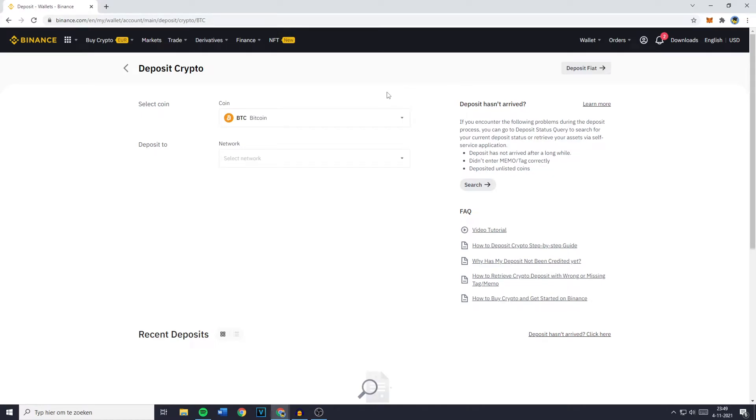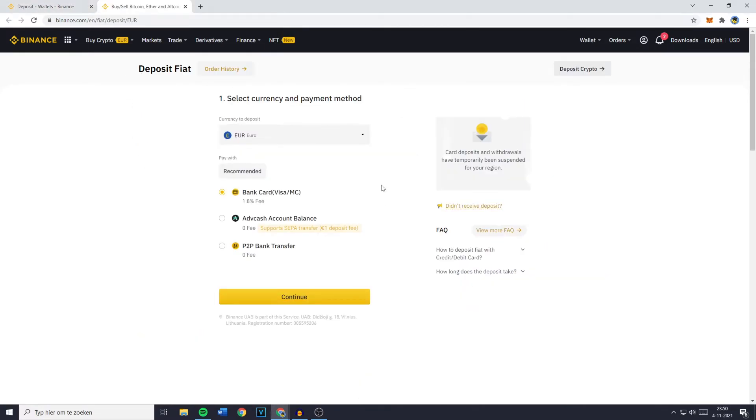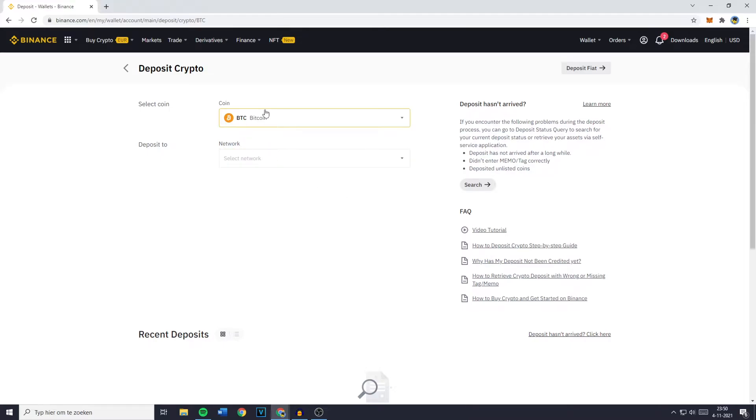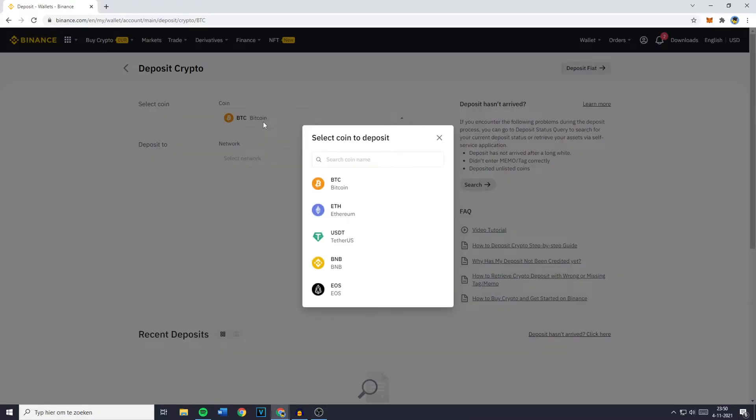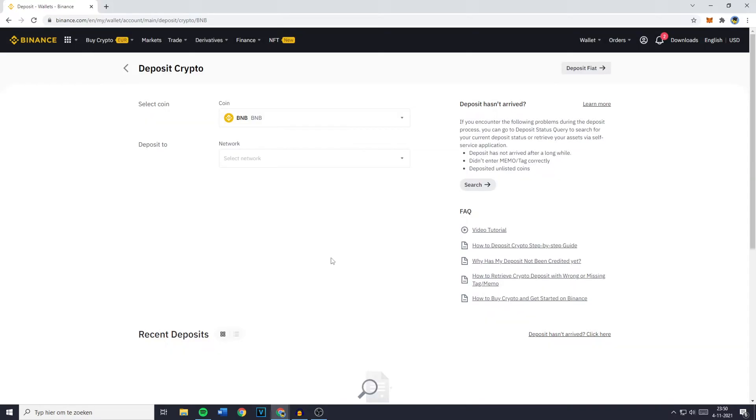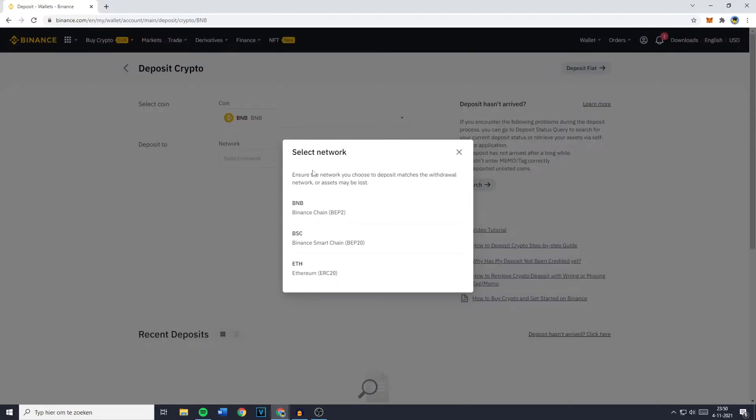If you're being sent over to the deposit Fiat page all you need to do is to click on Deposit Crypto in the top right. You'll then need to select the coin you want to deposit and like I said for me this will be BNB and the next thing you need to do is to select the address or network you want to deposit to. So for me this will be the Binance Smart Chain, the BEP20.